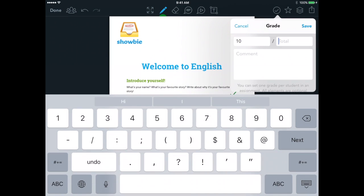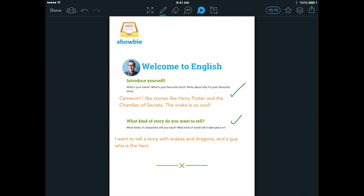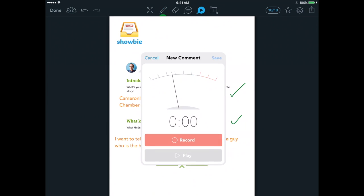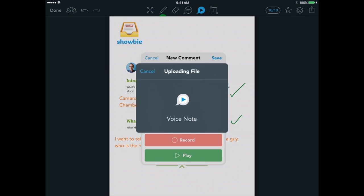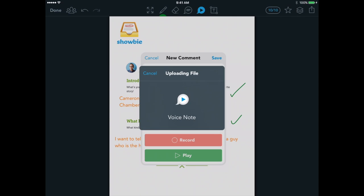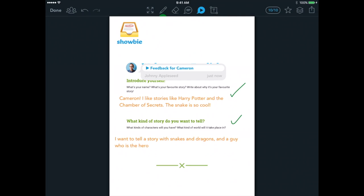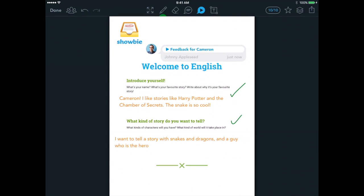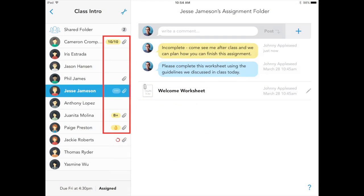Write or draw with a multicolored pen tool, type in text boxes or pinned notes, and even record a voice note that you can move anywhere on the page. Voice notes provide a powerful way to personalize that instruction, and our gradebook allows total customization from numbers to letters to emojis.